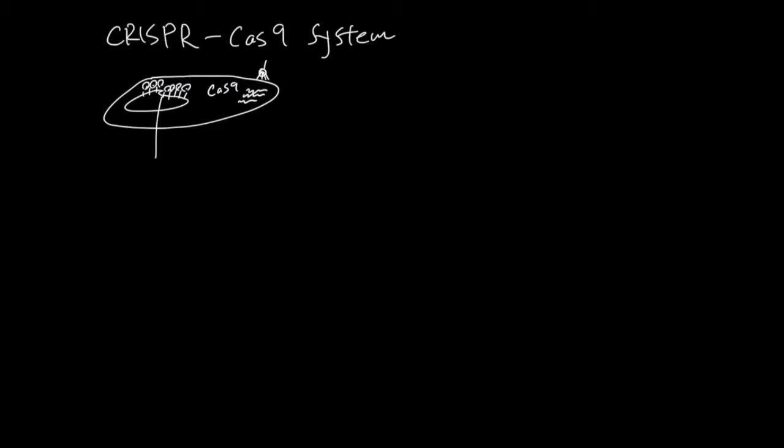So this is like a bank of potential bad sequences, and Cas9 checks if this unknown sequence is found in the bank. If it is, then Cas9 is going to get rid of this sequence.